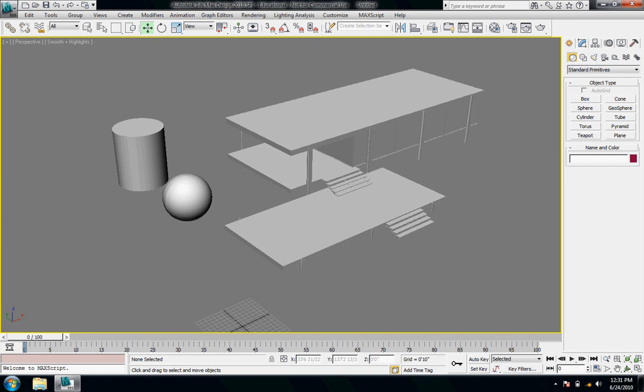Welcome to Digital Toolbox. In this tutorial we're going to go over viewing your model in 3DS, navigating around the viewports and how to orbit and pan.